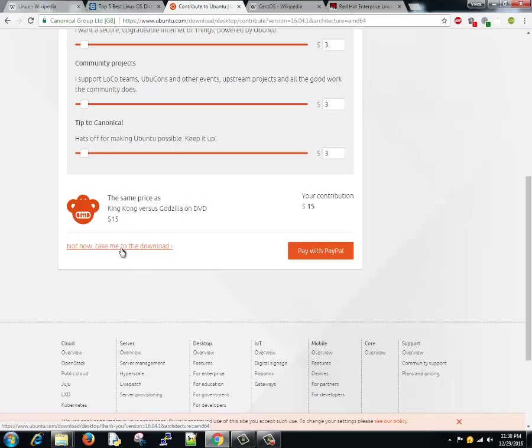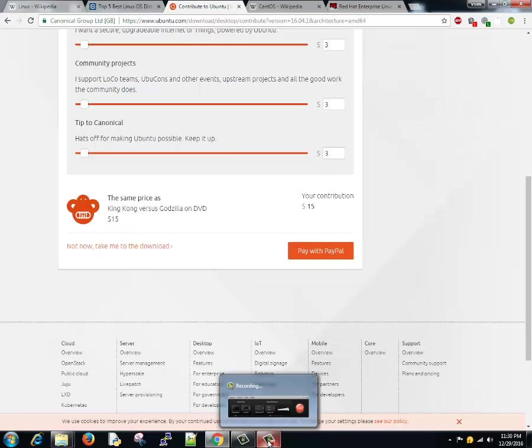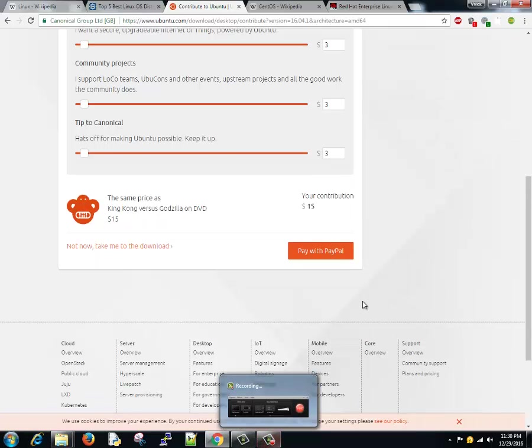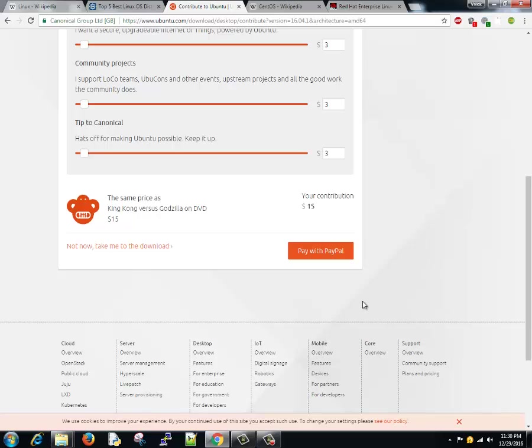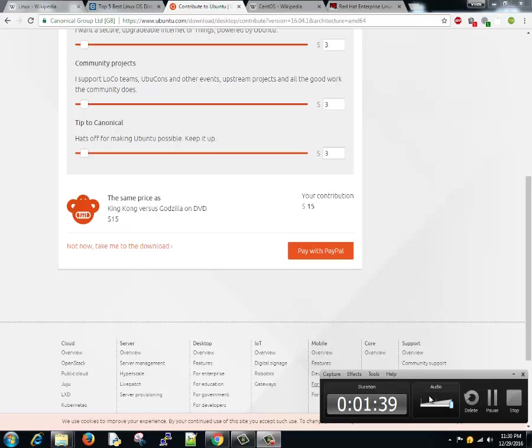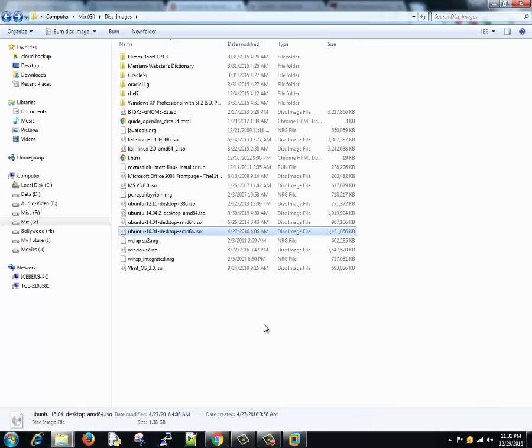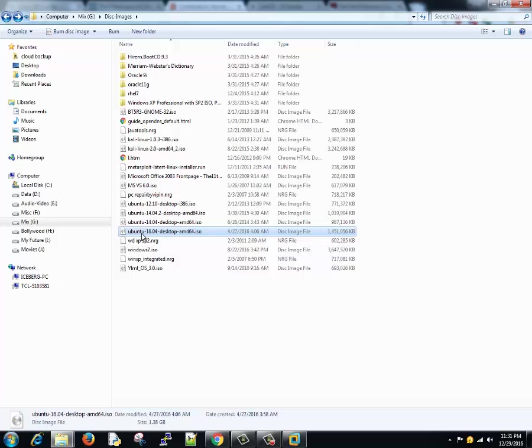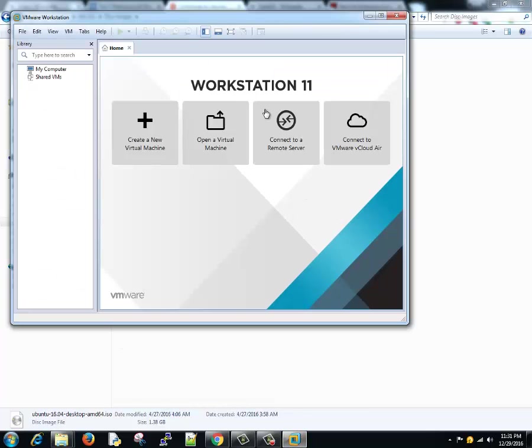If you don't want to do that, just click on not now, take me to the download. As soon as you click on this, the download will start. We'll pause the session as of now and I'll take you up to the point where the download is complete. So my download is complete and you can see the downloaded object is here. It's Ubuntu 16.04, that's the latest version we have.